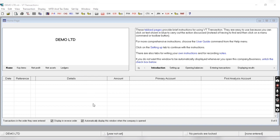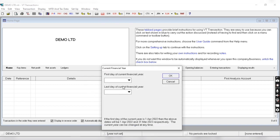Currently I have not set any year, so you can see the option 'year not set'. Once you click here, we have to enter the first of the current year and last of the current financial year.